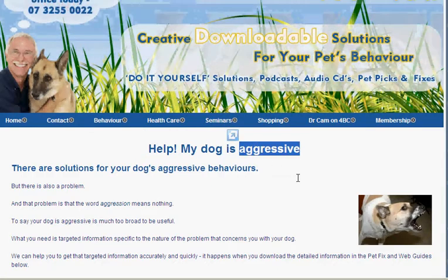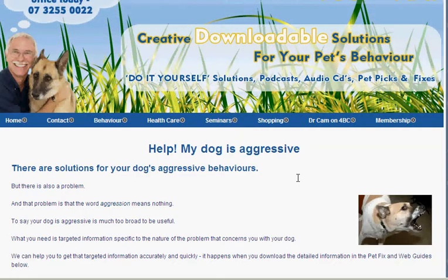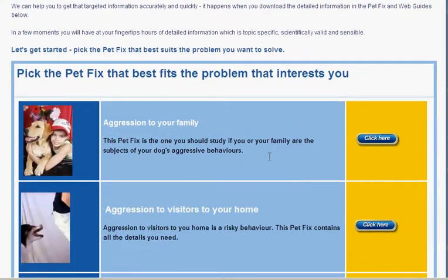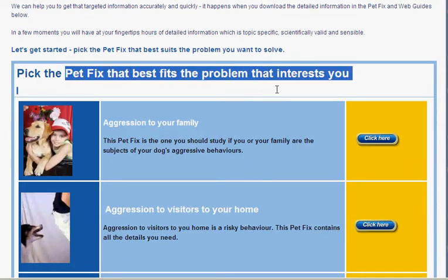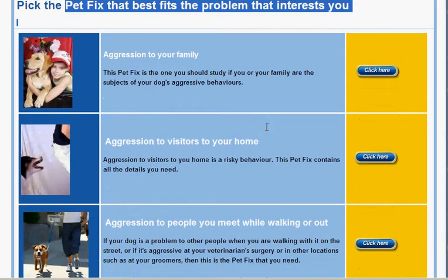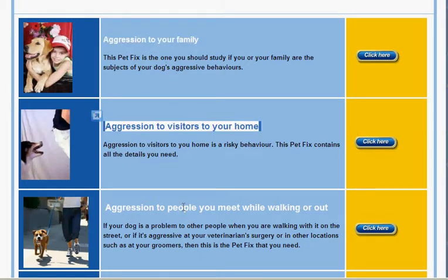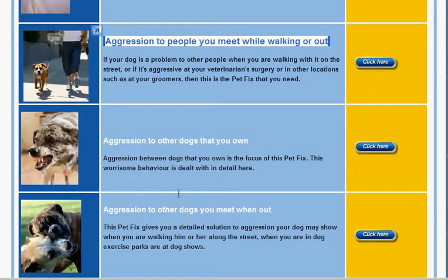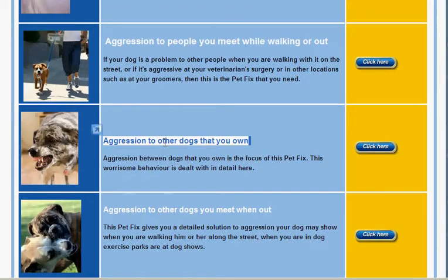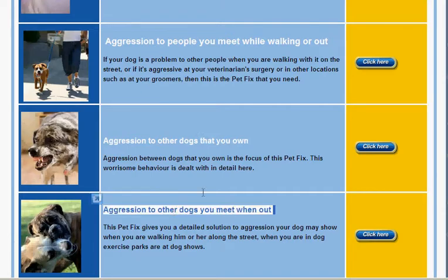Firstly, the word aggressive means nothing. What is aggression with dogs, and what is your dog aggressive to? When you scroll down you'll see a pet fix collection which best fits the problem that interests you. If you have an aggressive dog, you're either going to be interested in aggression to your family, to visitors to your home, to people you meet when walking, or you may have aggression to other dogs — either dogs you own or dogs you meet when you're out.